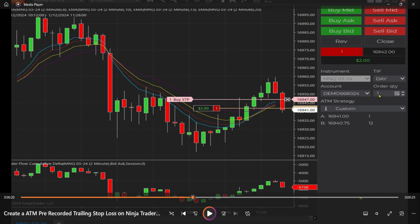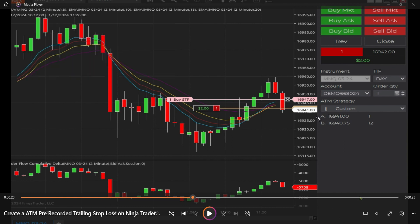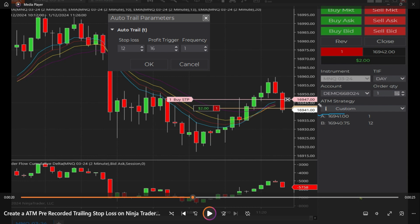We're going to sell the market here. Notice — sold the market, got a contract short at 69.42. It automatically put my stop loss at 69.47, which is 20 ticks or five points away — 47 minus 42 is five. Now once this price reaches about 69.38, which is 16 ticks into the money — that's what we set on the second part of the trail order — it's going to trigger right around 69.38. Let's watch this.